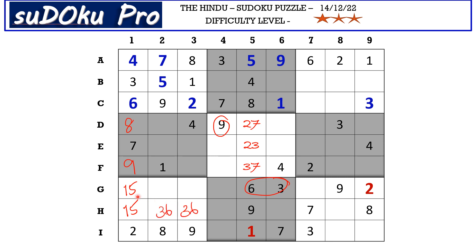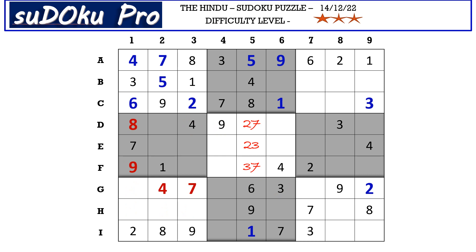We are left with only two empty cells and 4 and 7 are missing. There is 4 from column 3 blocking here, so G3 takes 7 and G2 takes 4. This 8 from the I row and this 8 from the H row block those two rows, so 8 goes in G4. This 8 in column 4 and this 8 in the D row block those cells, so 8 goes in E6.